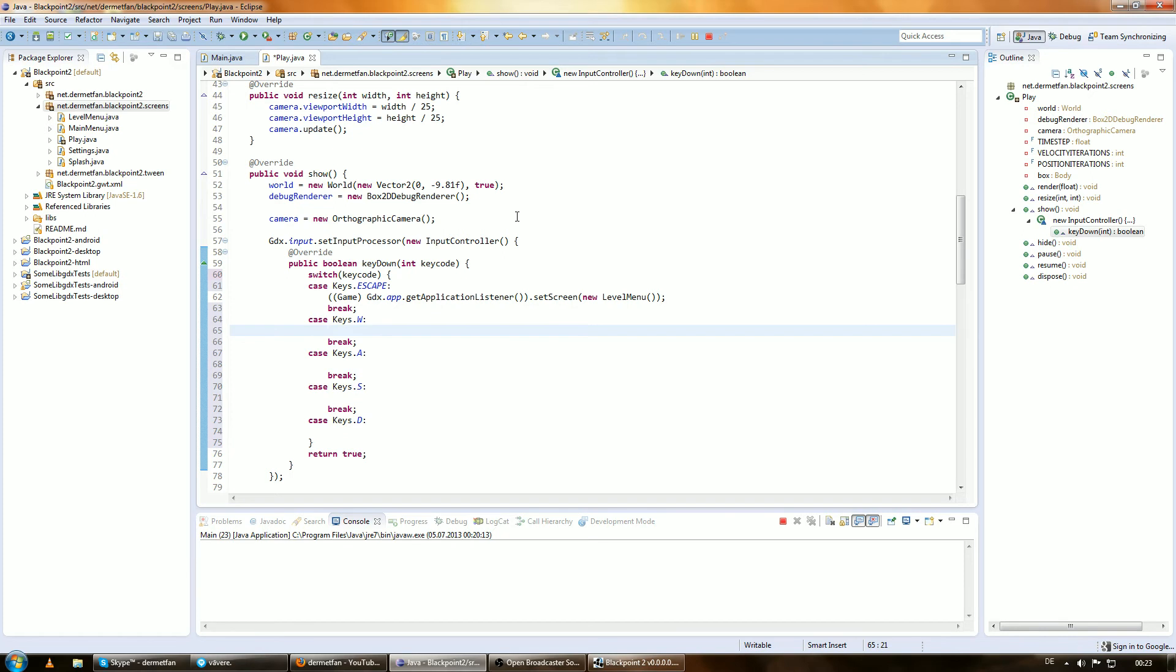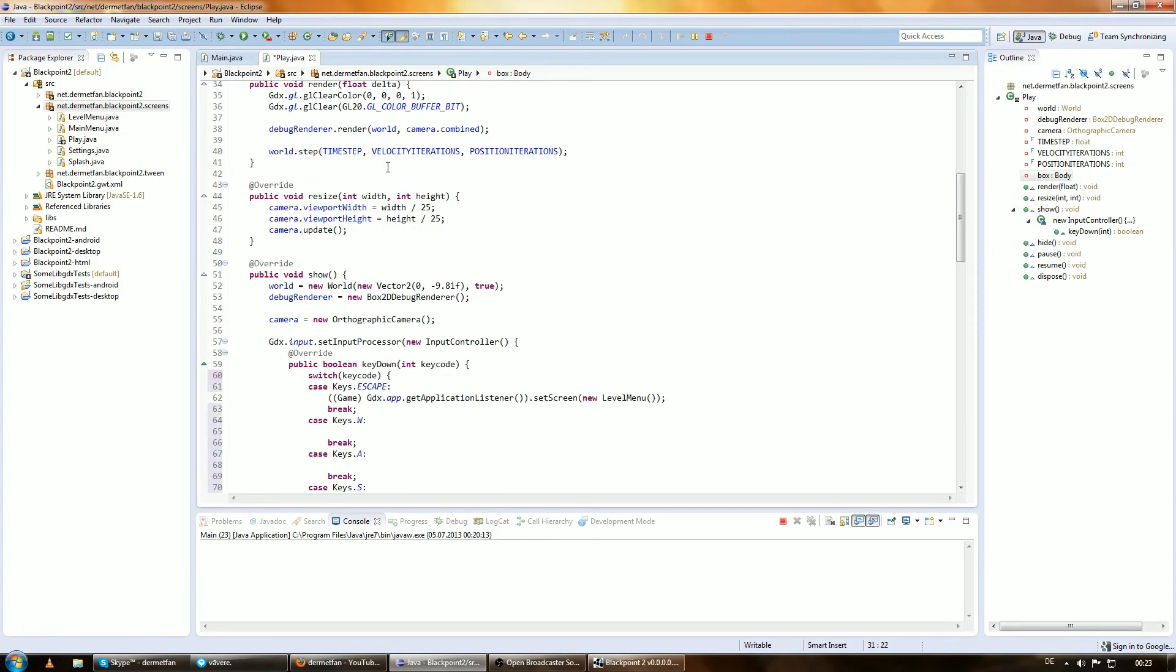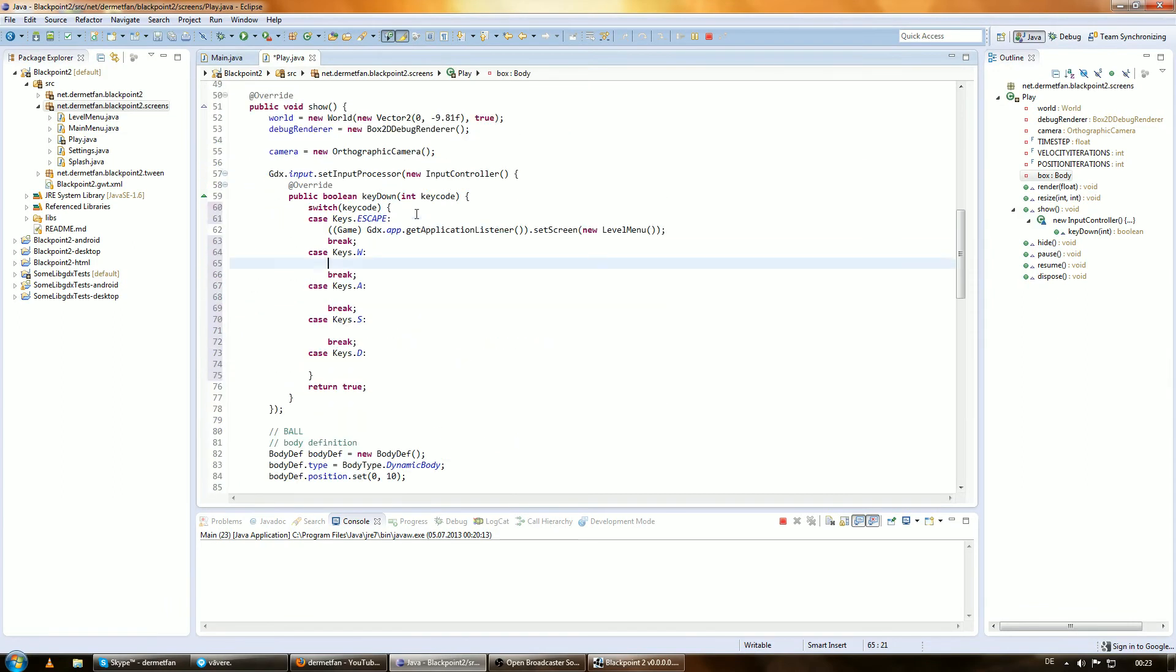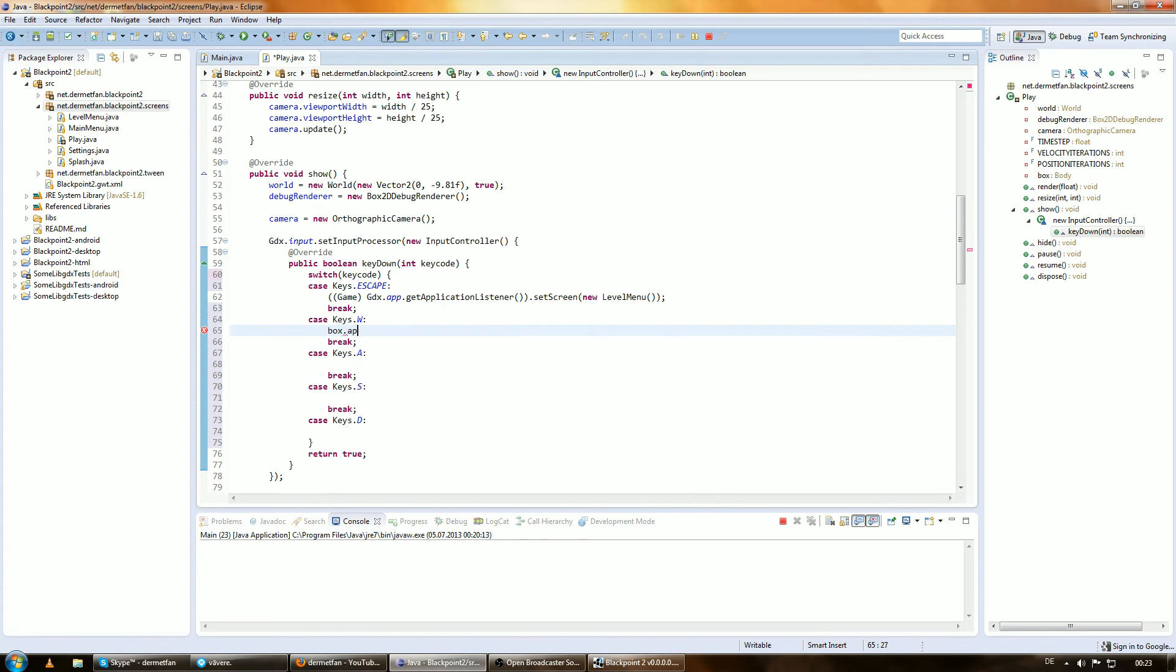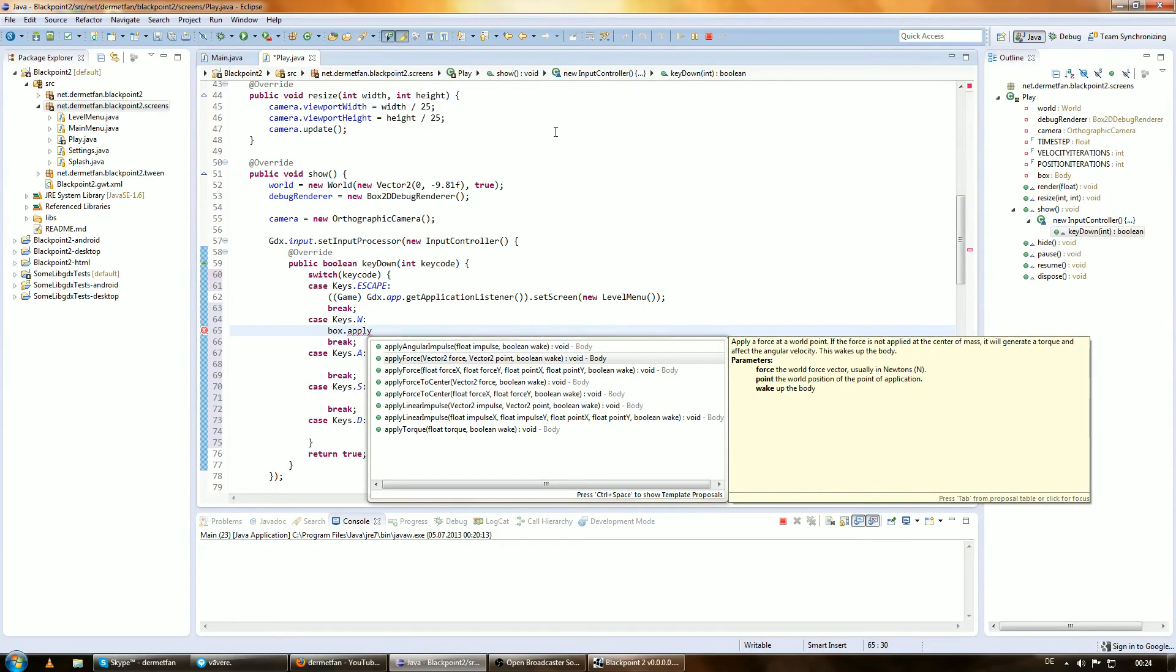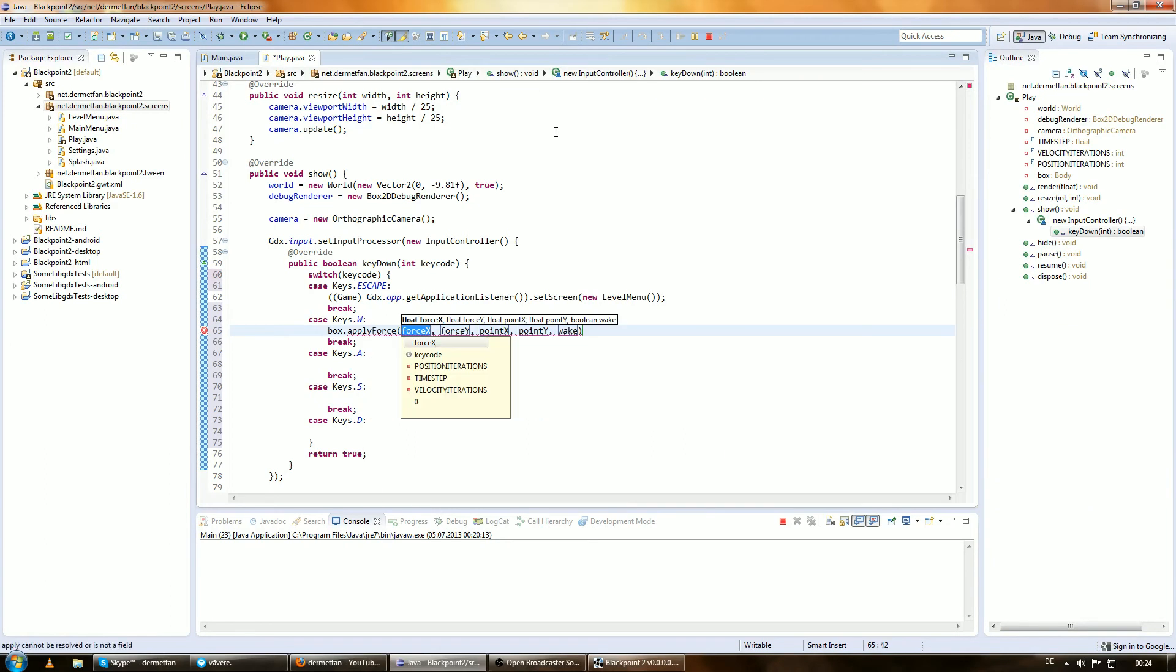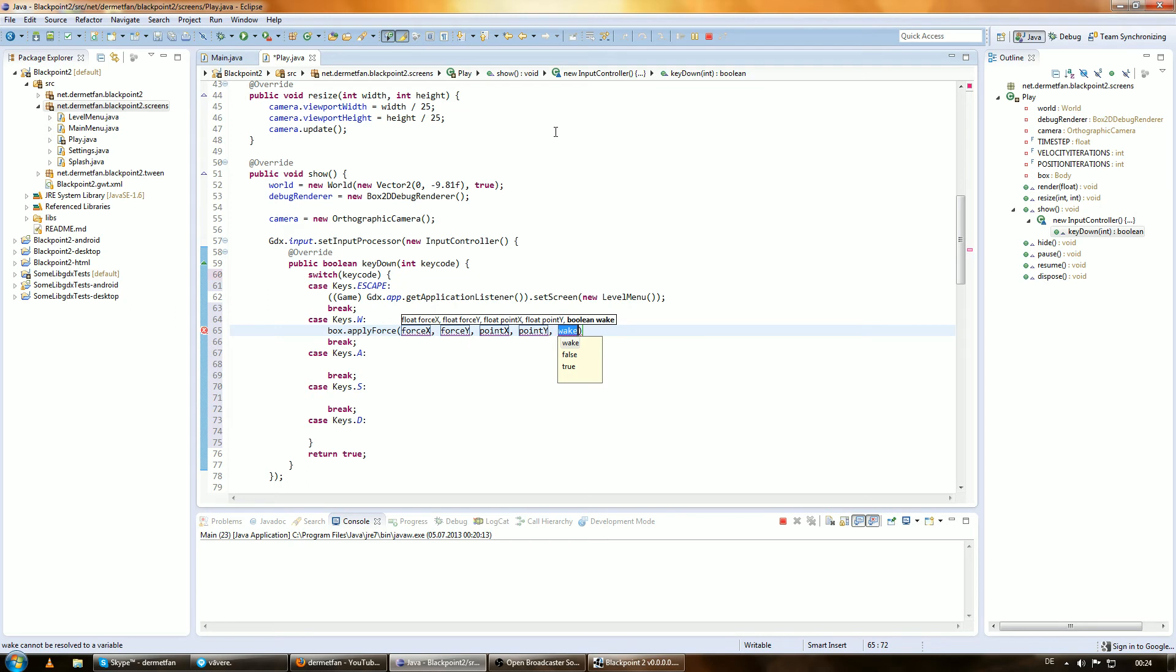We have this body up here. Now we can do some stuff with it. We can apply a force. If we just choose apply force, we can choose the direction in x and y, how strong the force is, and the point where we want the force applied. We could apply it to the top of the box so it falls over, or exactly to the middle so it won't fall over.